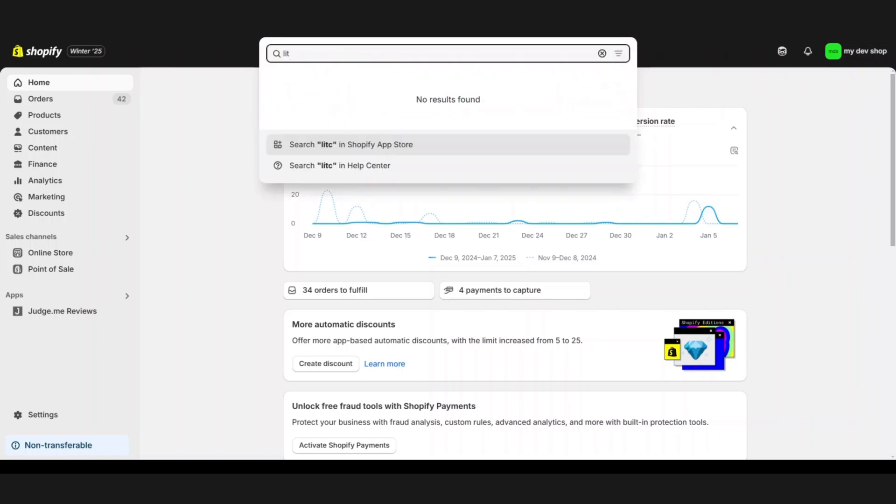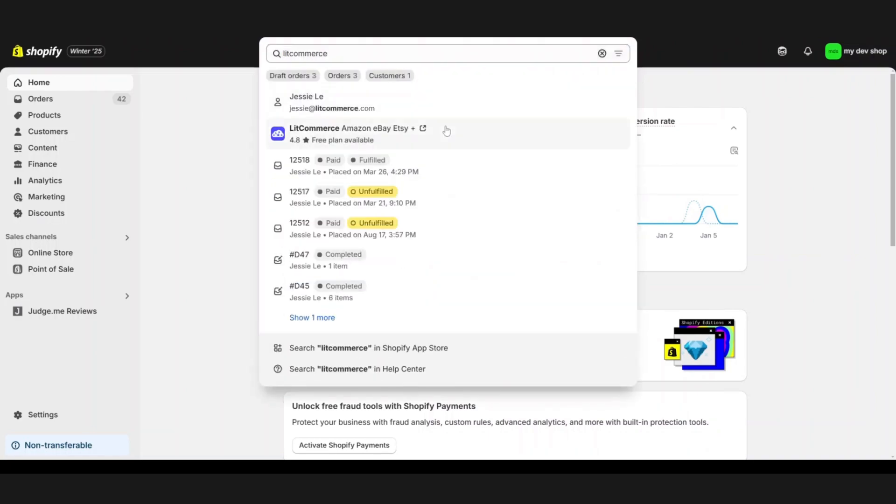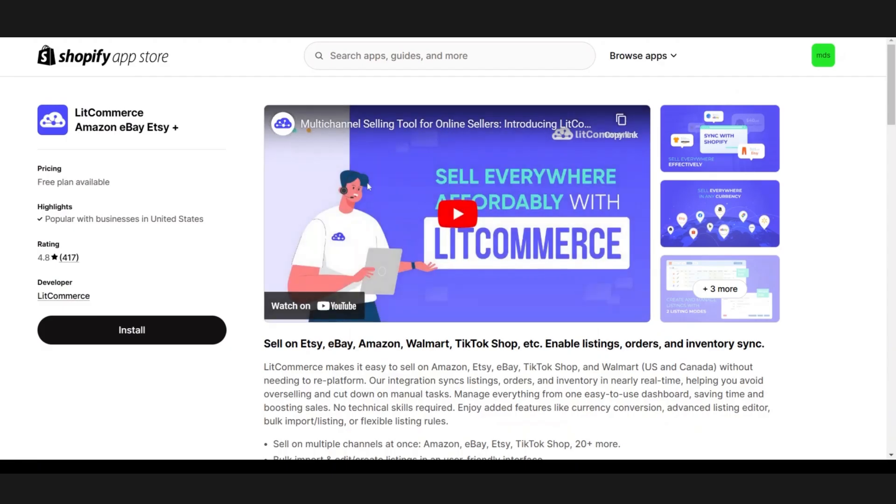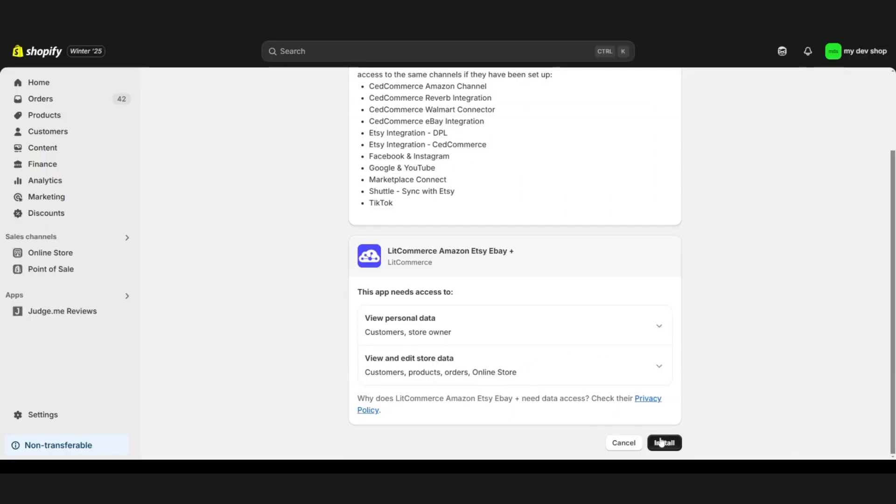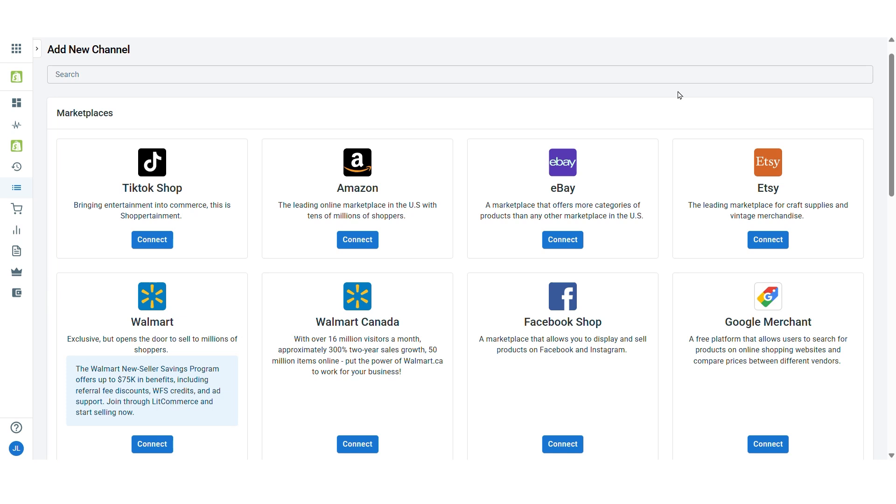In your Shopify store, search for the LitCommerce app and install it. Once installed, you'll be taken to the LitCommerce dashboard with your Shopify store set as the main one.